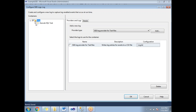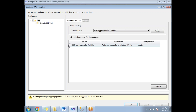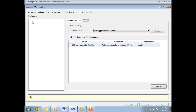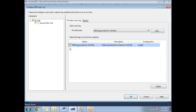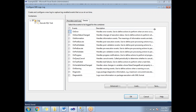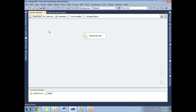Once you select the package level, the text file log provider becomes linked to the package. Then you choose which events to log — there are around 10 or more events available, and you can see more under Advanced. For now, I'm selecting all events. With the log provider configured and events selected, logging is fully enabled. Click OK.